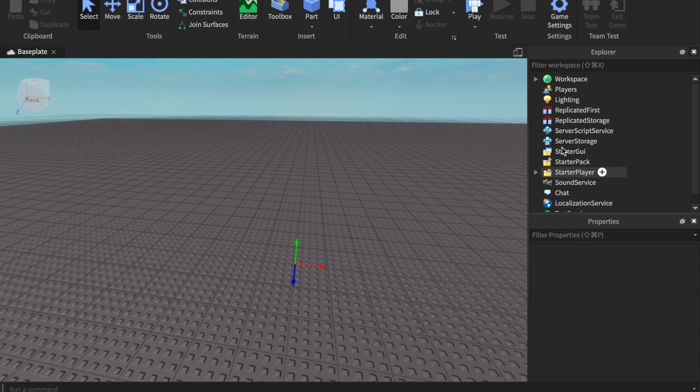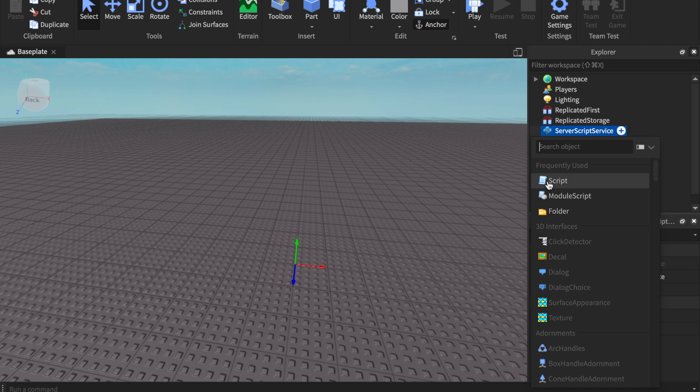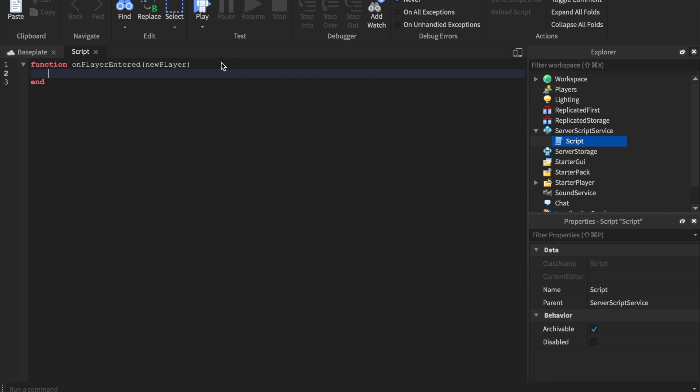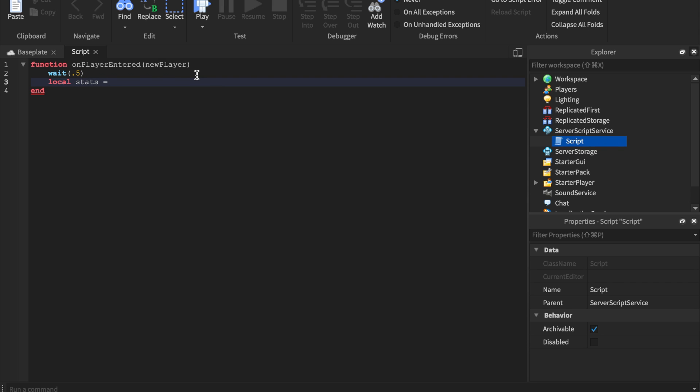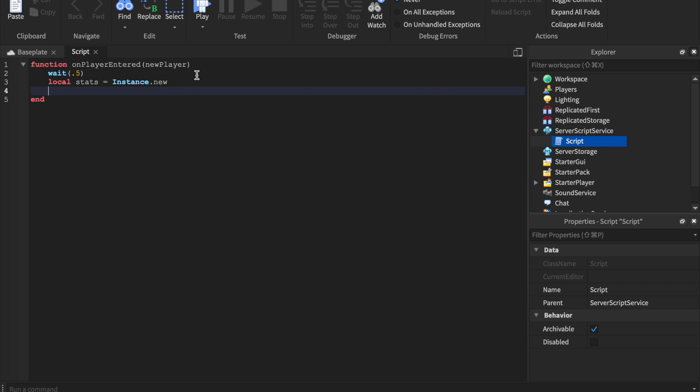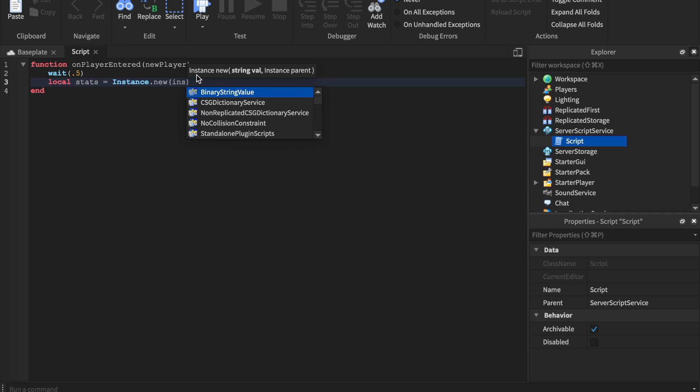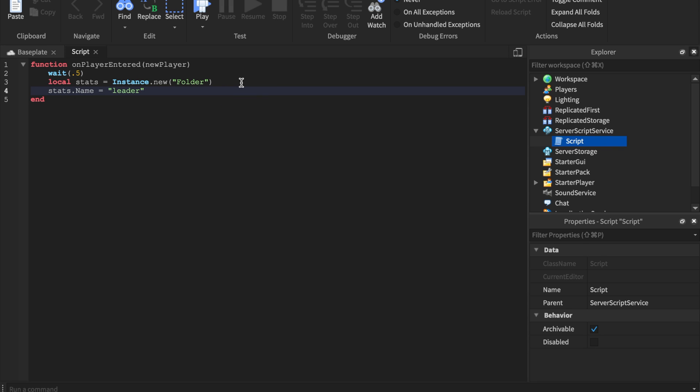As usual, I'm just going to start talking while I'm doing my thing. The first things we're going to need is a leader stats, so this works with the leader stats. We're going to say on player entered - sorry if you can hear any background noise, the AC unit is on. We're going to try a different leaderboard today. We'll go with kills. We'll go with a folder, stats.name equals leader stats, and we're going to be doing kills.